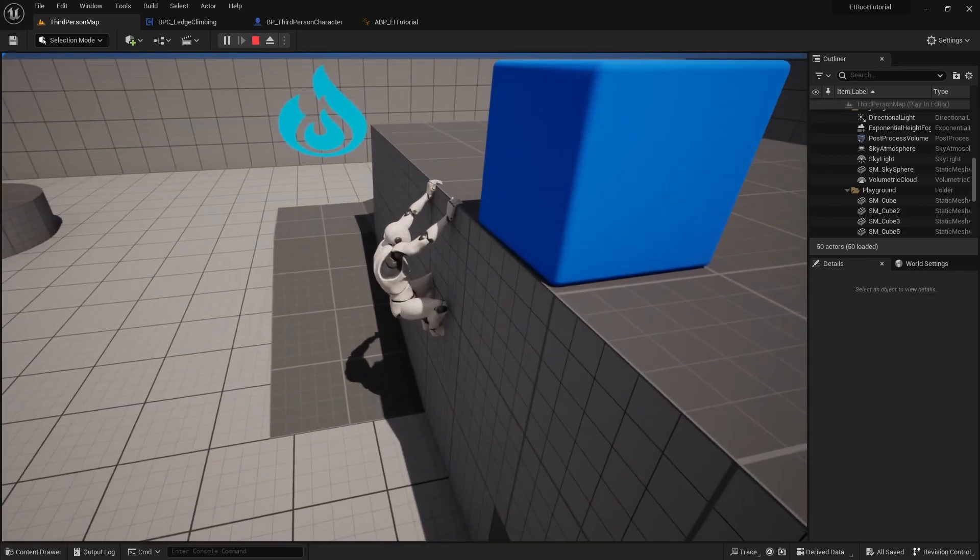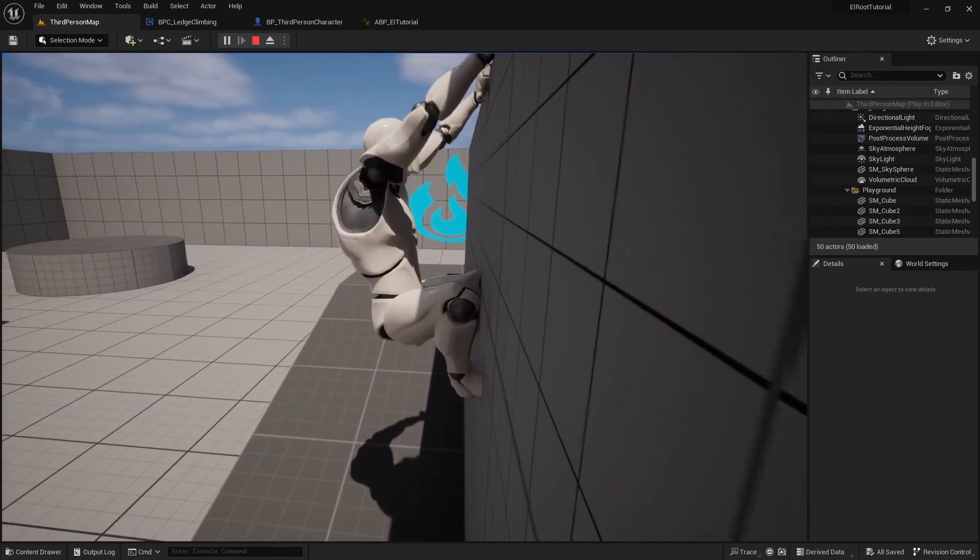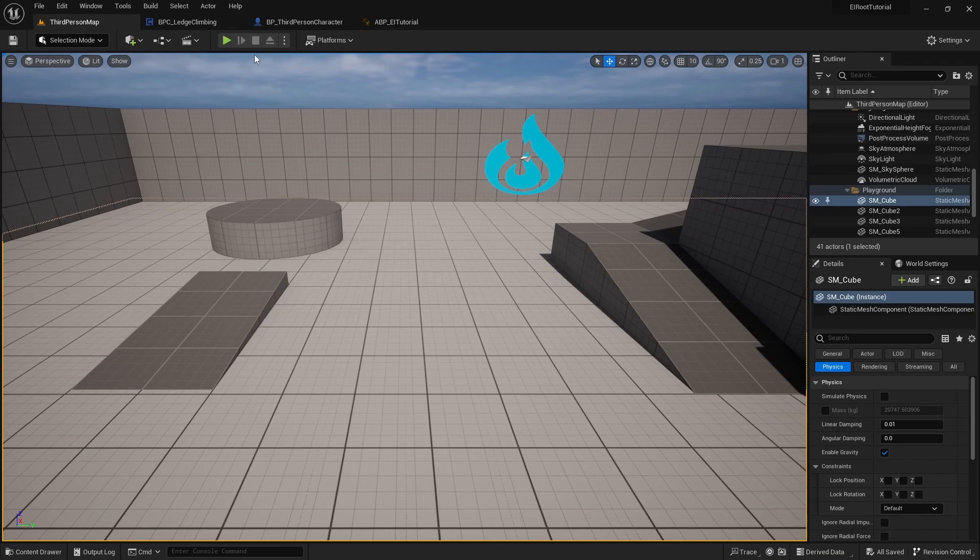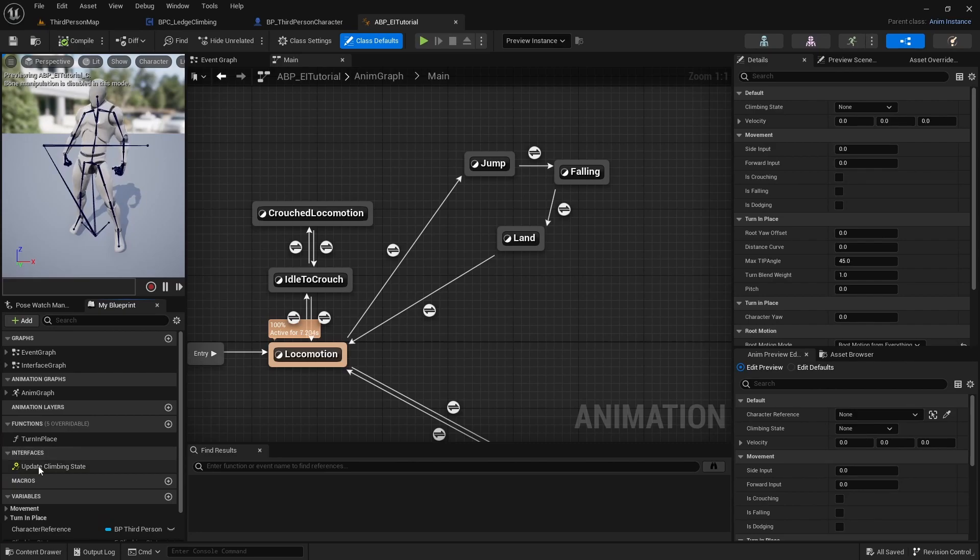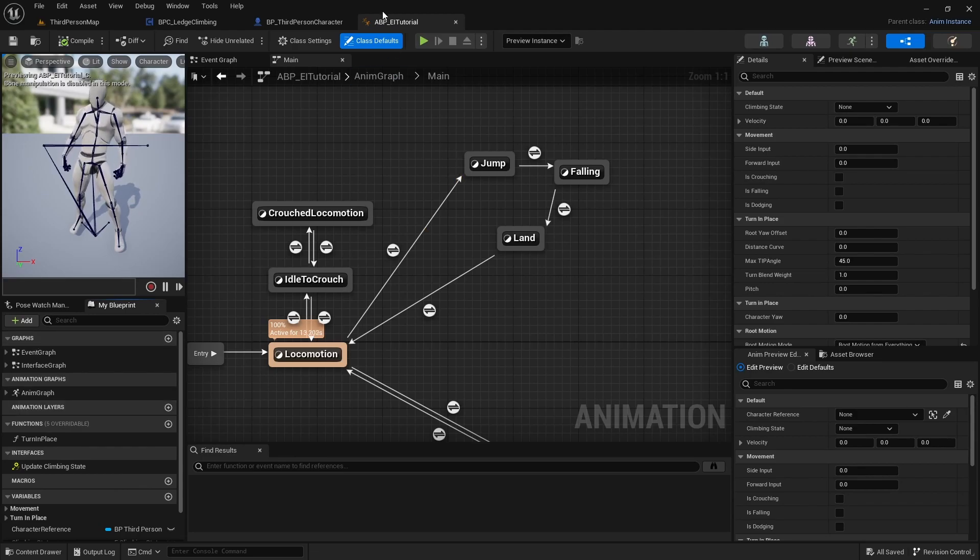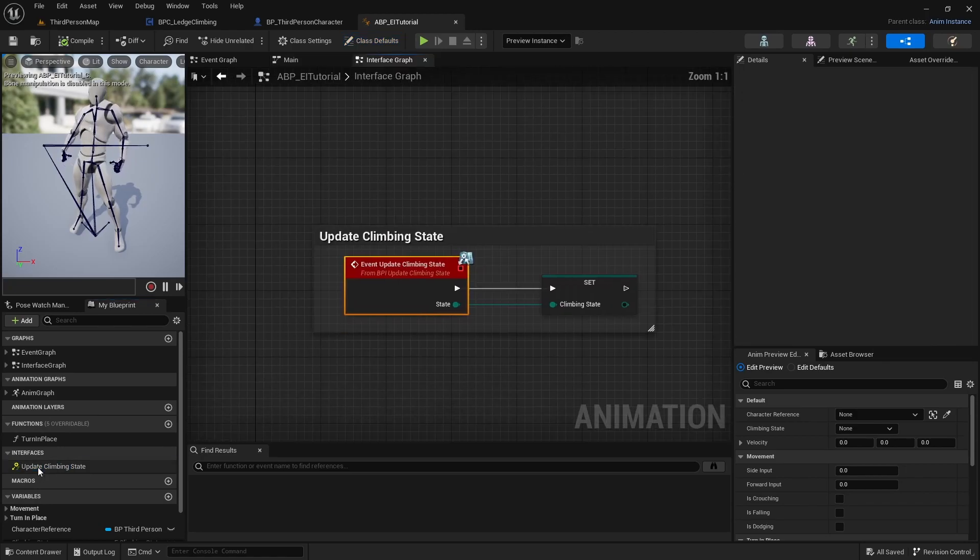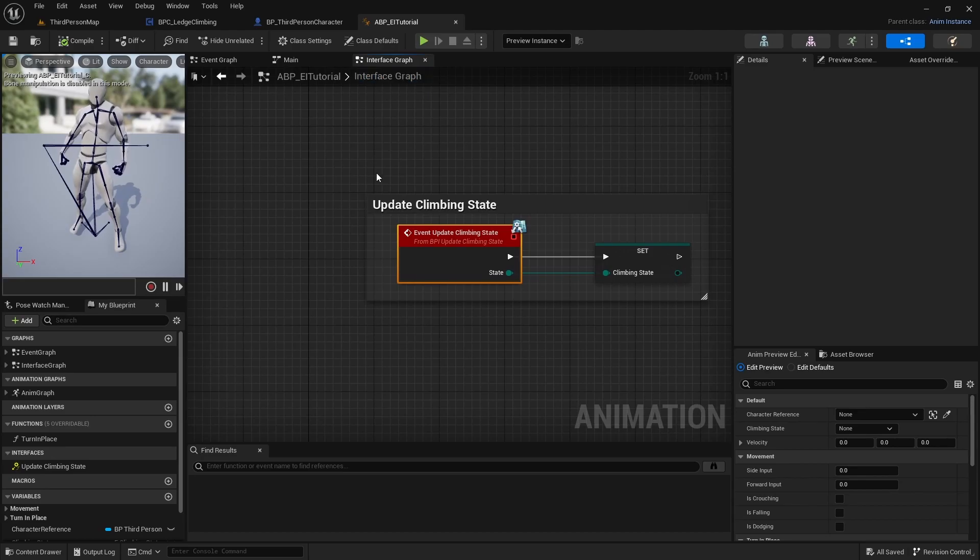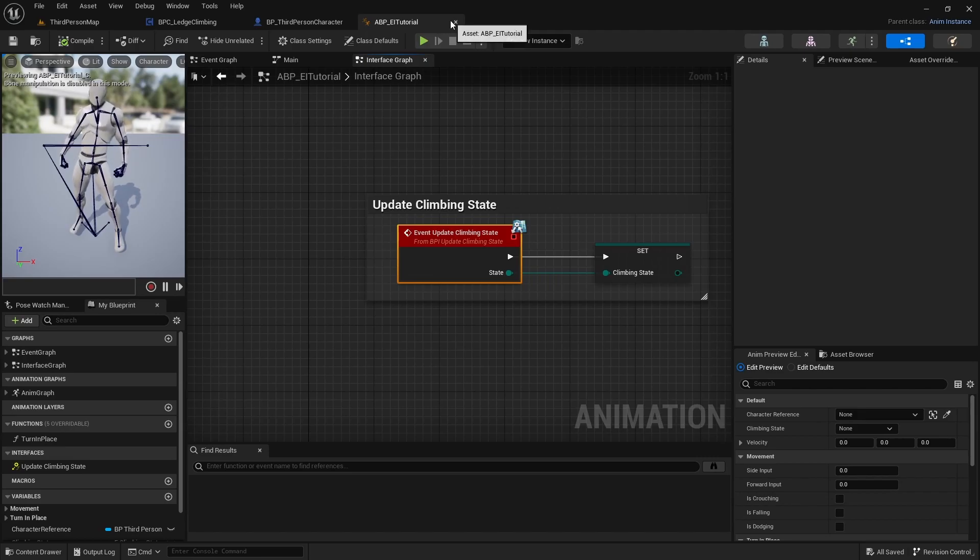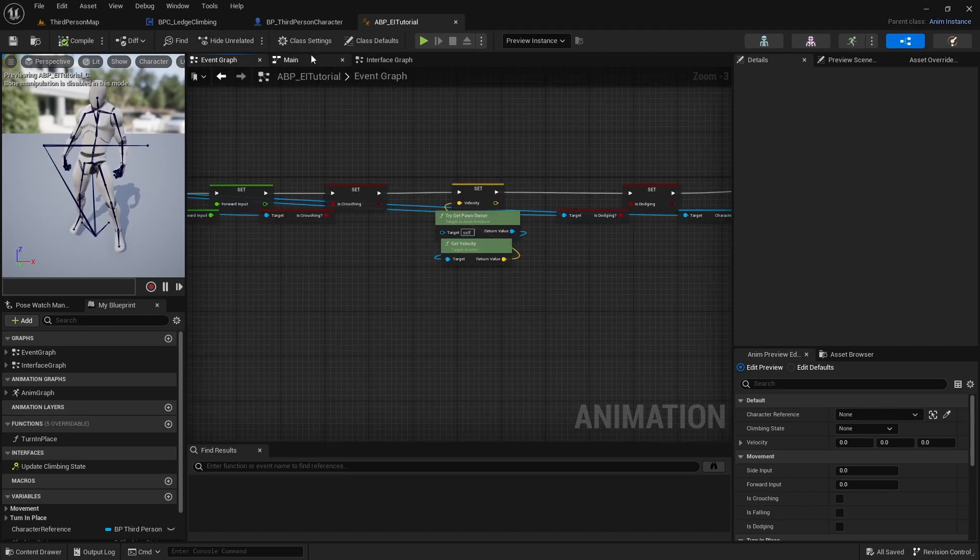Without further ado, let's get into it. All right, so first we need to double check something real quick. We need to double check our interface and make sure we didn't set up a custom event to update our climbing states. So go on your animation blueprint in your panel down here on the bottom left, double click update climbing states. Make sure that goes to your interface graph that we created right here. As long as that is like that then we are good to go there.